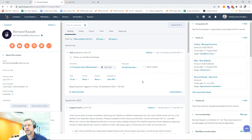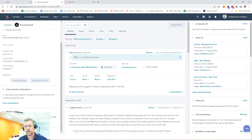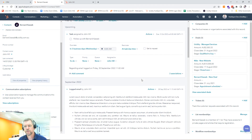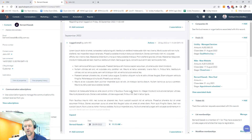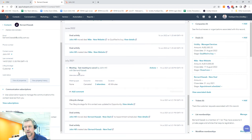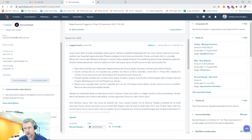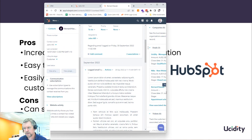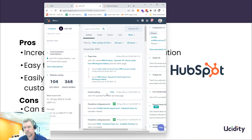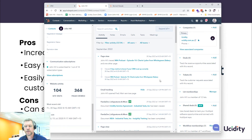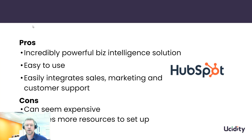Now jumping into HubSpot — here's an example of an interaction record with my business partner Bernard. We've got a call logged, a task automatically followed up from that call, a couple of meetings booked, and emails that are automatically captured. The system just does that automatically. On the contact record, I can also see the specific web pages that have been viewed on our website — so from a business intelligence perspective, I can see they've been looking at my podcast, for example.